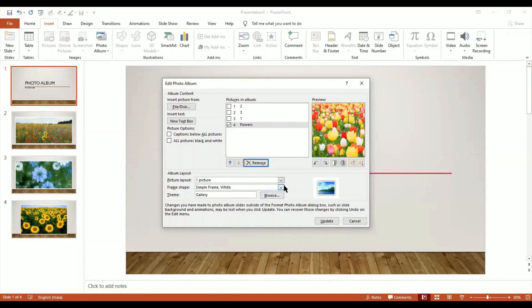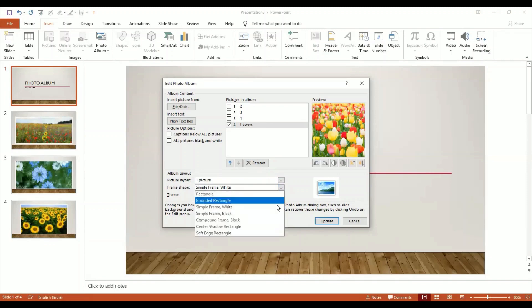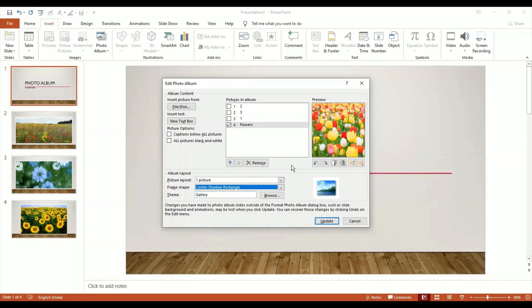I can also change the frame. I feel like this Rectangle White didn't look very good, so I say I want to give a shadow. I give a shadow this time. I can change the gallery at any time I want.